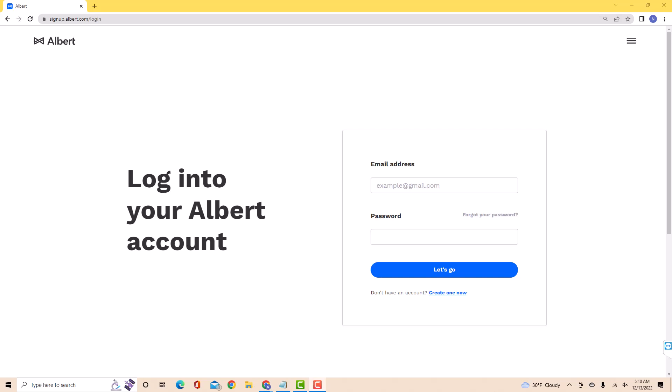Hey guys, this is Northville Tech. In this video, we're going to learn how to change your Albert account password.